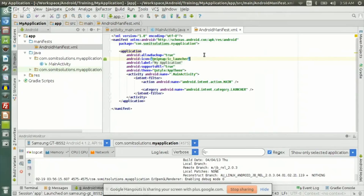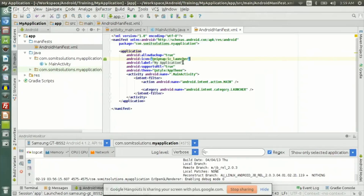The icon is what is being shown on the screen when the application is installed on the phone. What is this mipmap ic_launcher? The '@' symbol means inside the resource folder — inside the resource folder there is a mipmap folder, and inside the mipmap folder there is an image file for ic_launcher. Let me show it to you.